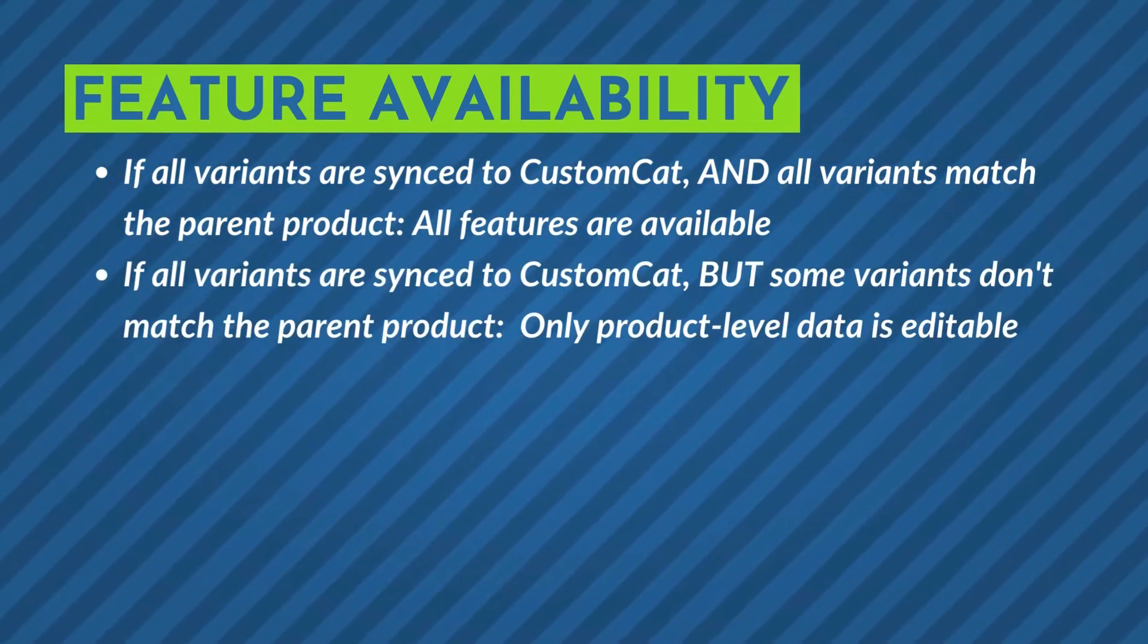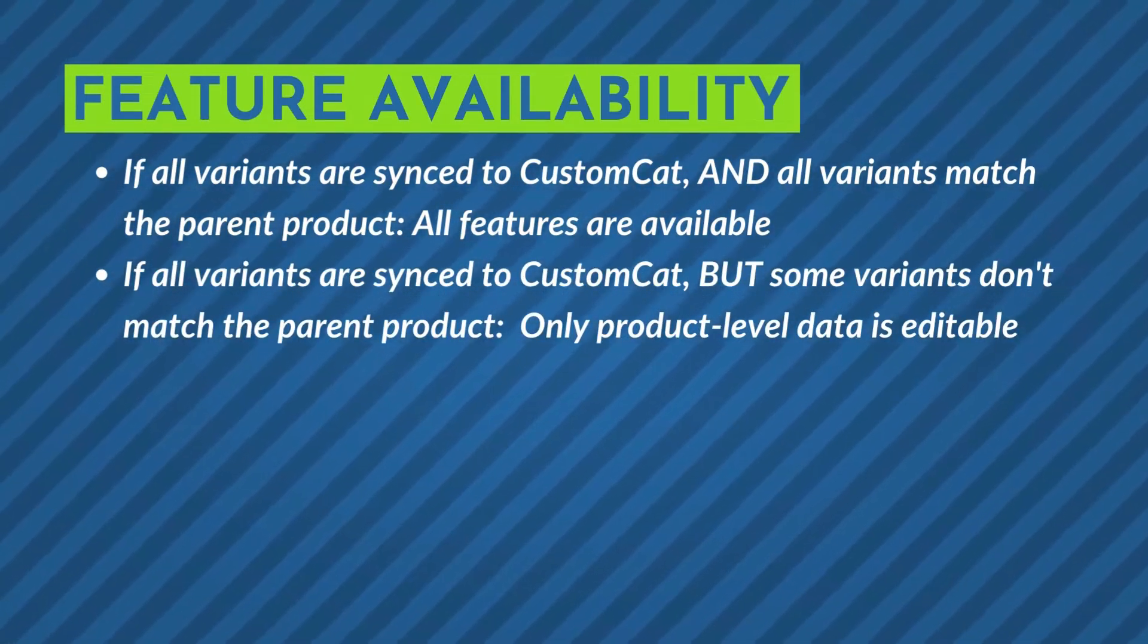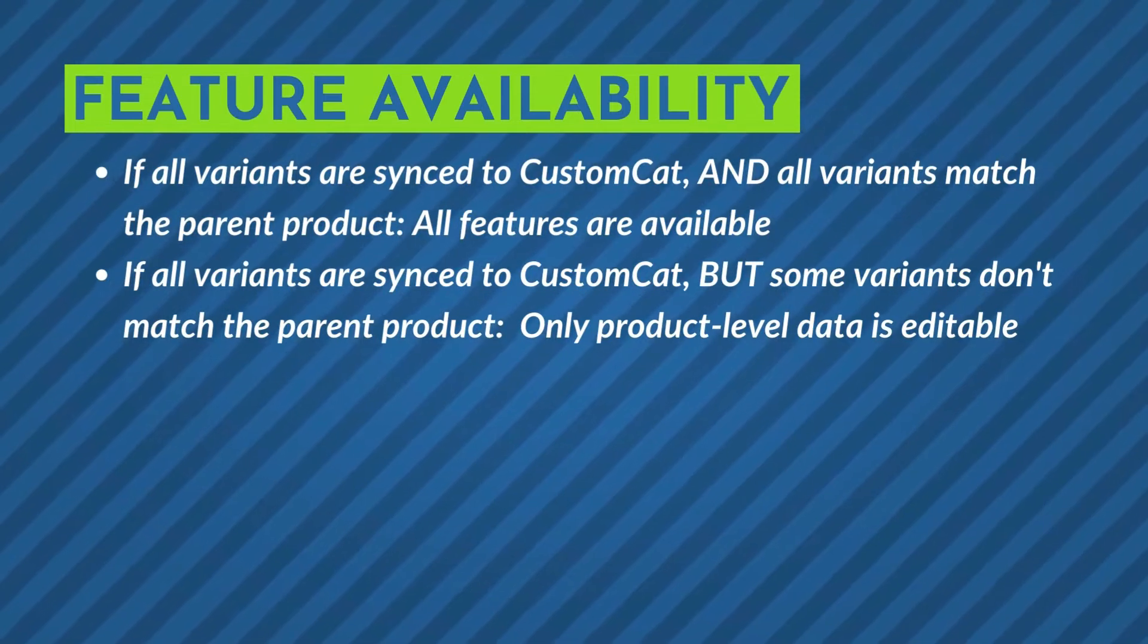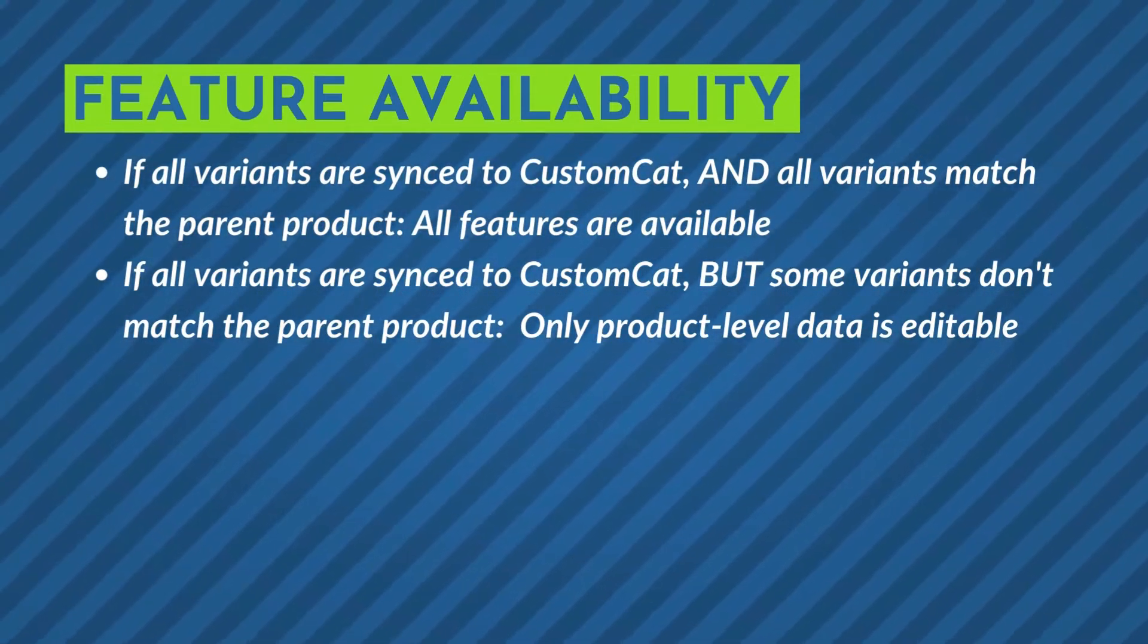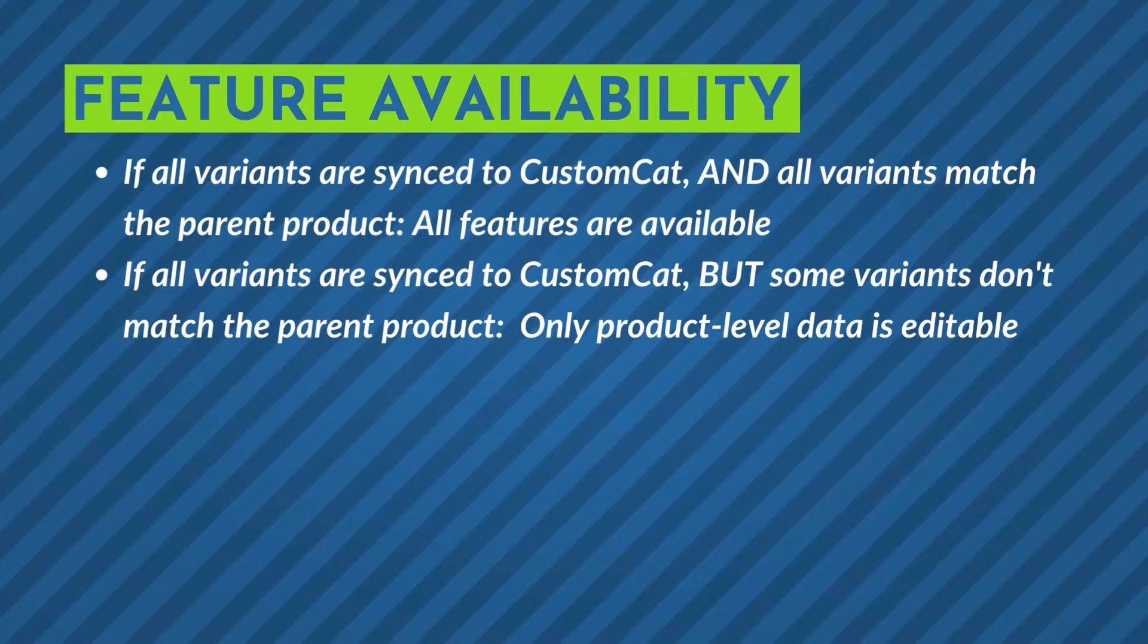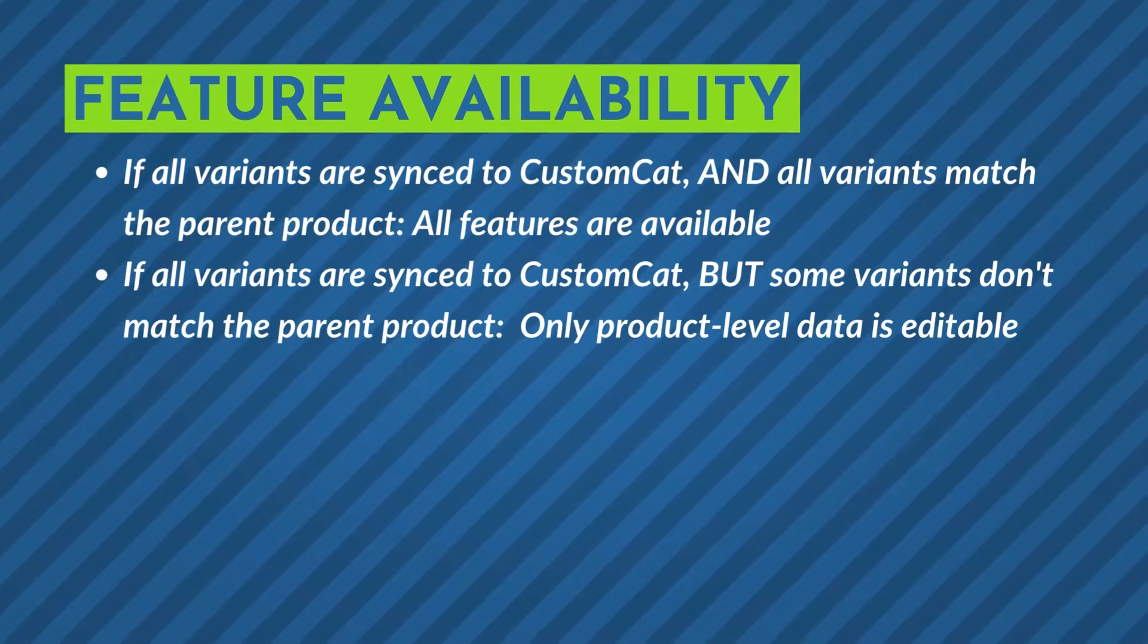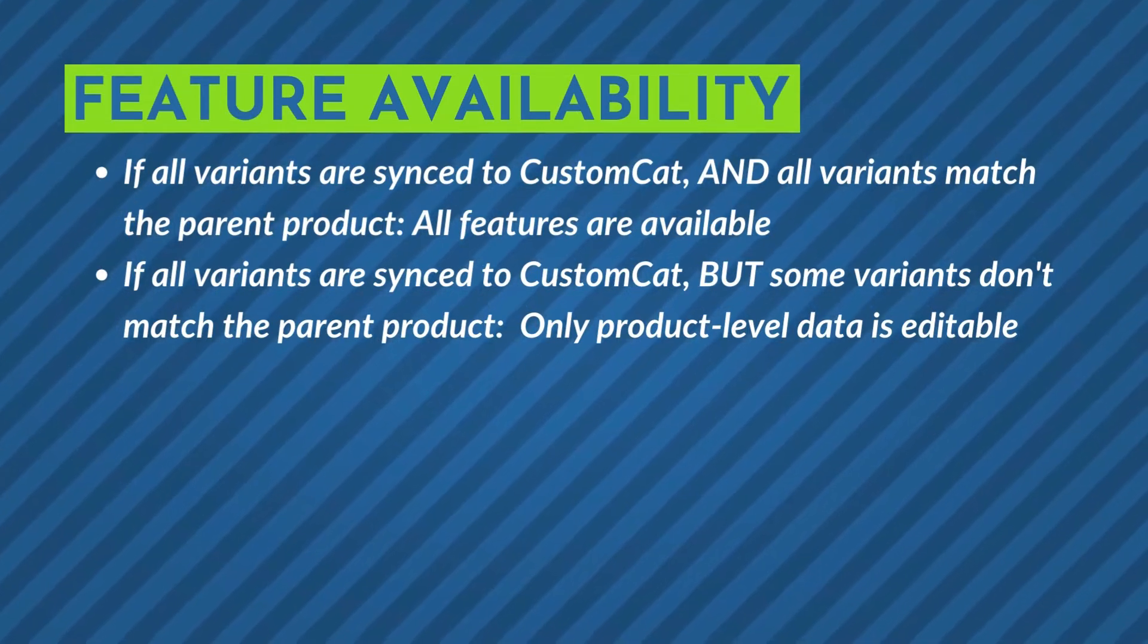If all variants are synced to CustomCat but some variants don't match the parent product, you can only edit product-level data like description or title. Grouped listings fall into this category.